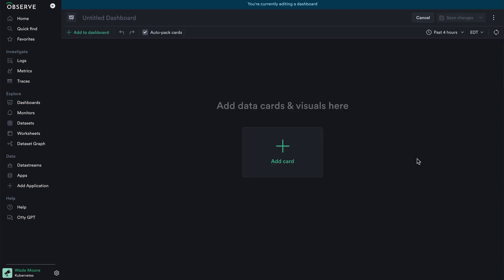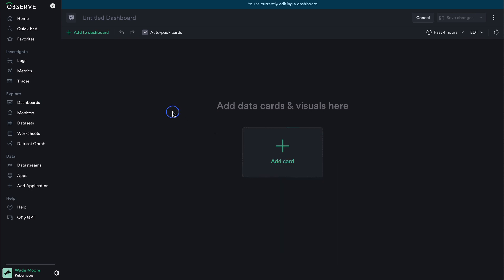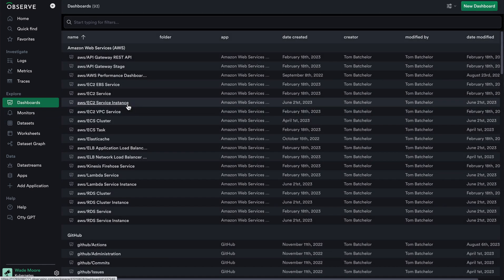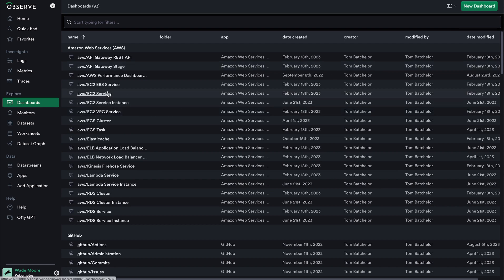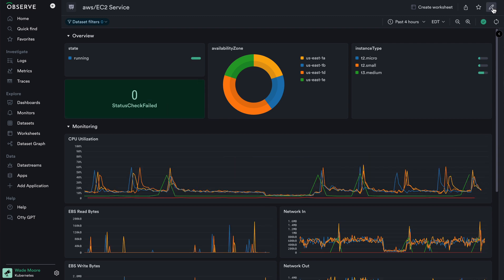When I do that, I'm brought to a blank dashboard where I can immediately start adding cards. Now we'll get into editing a dashboard in just a moment, but let's go back to our dashboards tab to see how to create a dashboard in a different way. In addition to creating dashboards from scratch, we can click into an existing dashboard and then click on the edit dashboard definition button in the right-hand menu, from which we could edit this dashboard however we'd like.